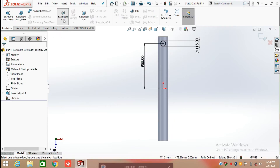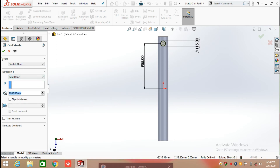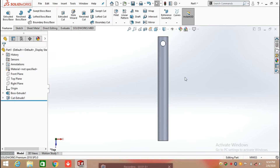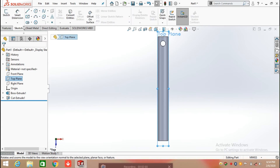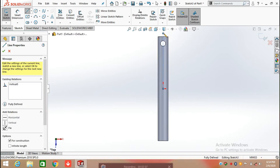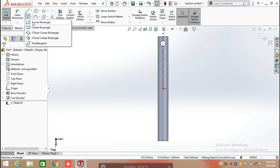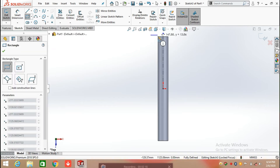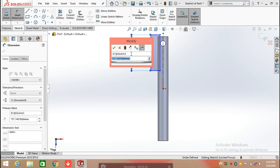Click on feature and select the extrude cut command and extrude it cut from the mid plane in both directions. Now click again, choose the front plane, and draw a center line in the reference of the origin. Then draw a rectangle here.